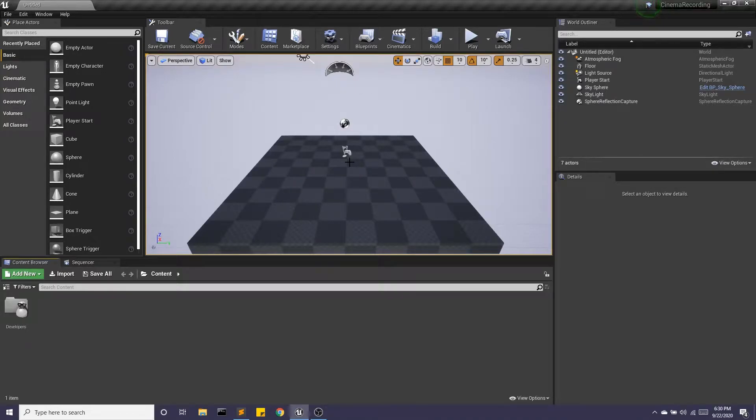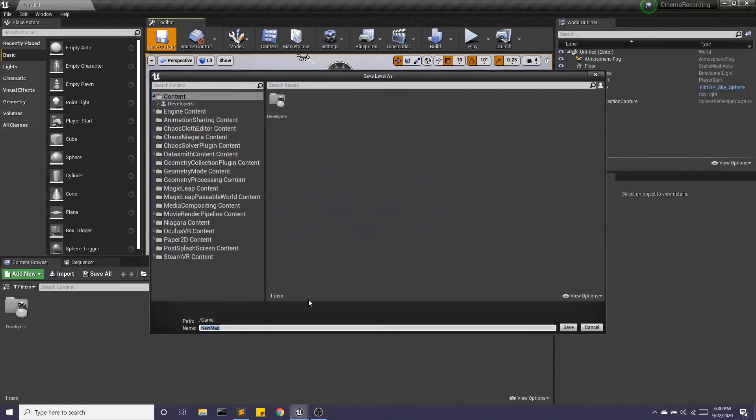Hey guys, so today we're going to look at using cameras in Unreal. I'm going to save this as our cameras level.